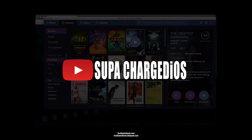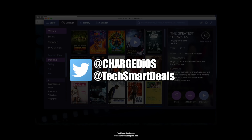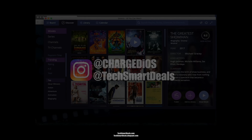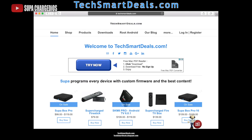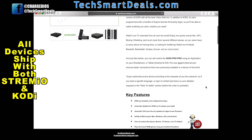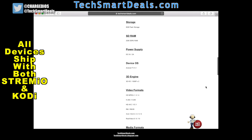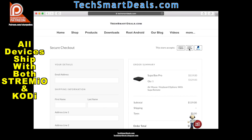This is Super from techsmartdeals.com. Please remember to rate, comment, and subscribe, and let us know what you think of Stremio in the comments below. Click the bell icon next to subscribe to get notifications when new videos are released. If you'd like to purchase a device programmed with Stremio, Kodi, and the latest third-party apps with free content, check out techsmartdeals.com — link in the description. We ship devices worldwide. See you in the next one!